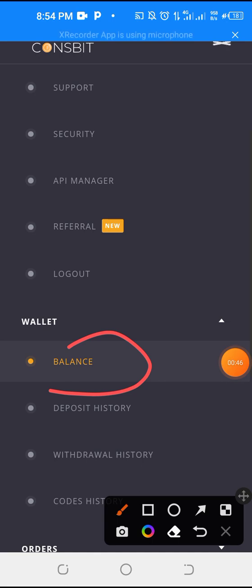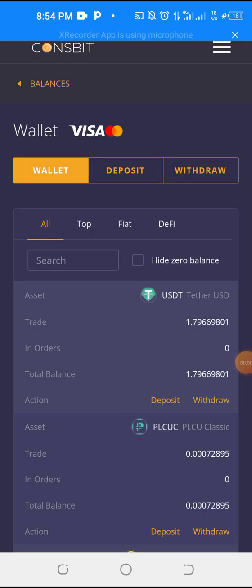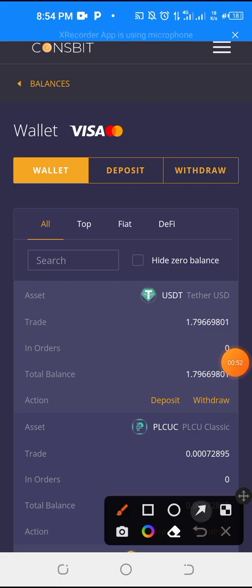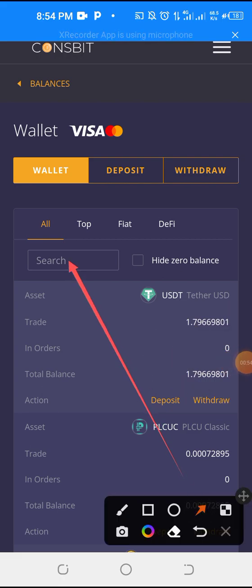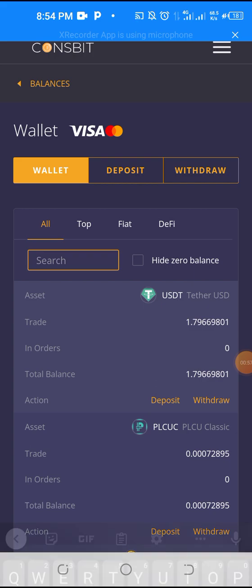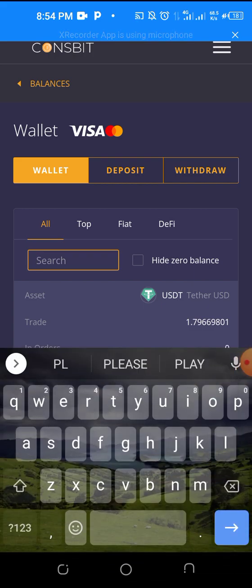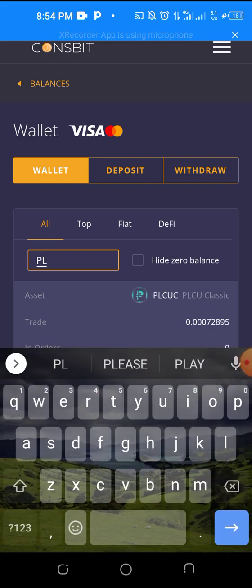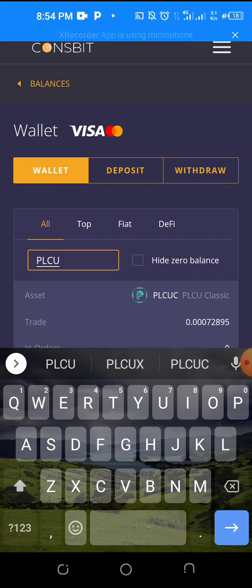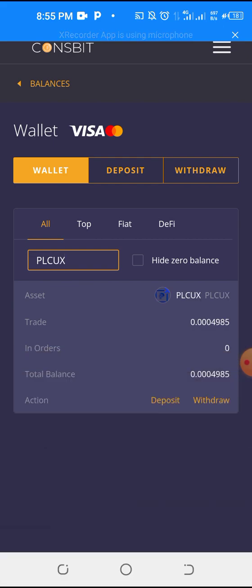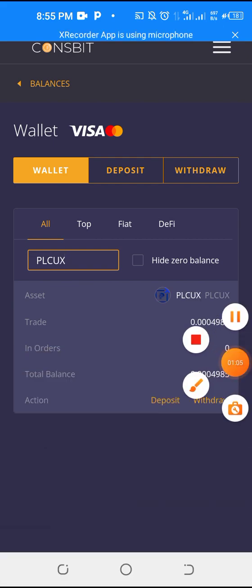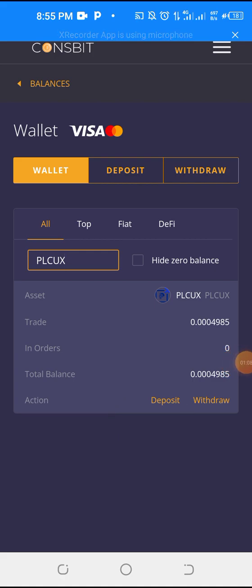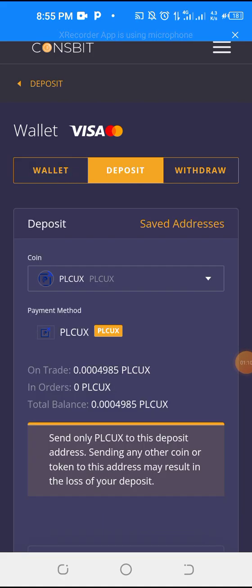When the balance opens, now search for PSUX in this search box. Search for PSUX. So when it comes up, you now click this deposit, then the address will show.